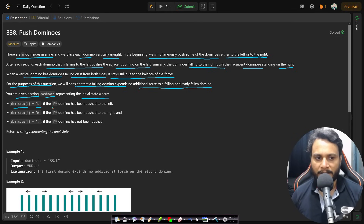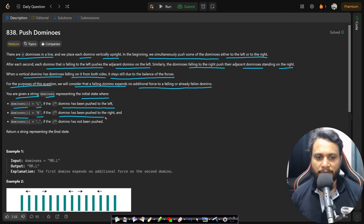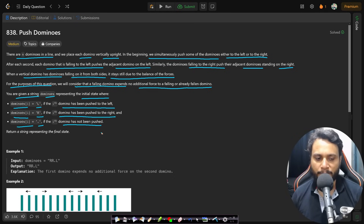You are given a string dominoes representing the initial state, where dominoes[i] equals 'L' if the i-th domino has been pushed to the left, 'R' if the i-th domino is pushed to the right, and '.' if the i-th domino has not been pushed.